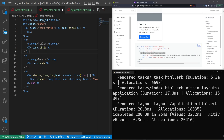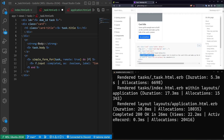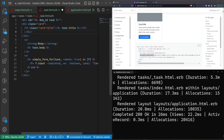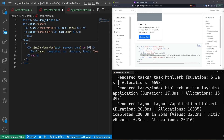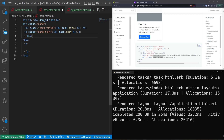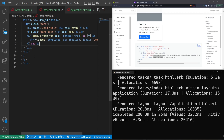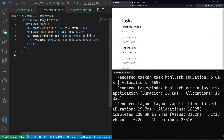We remove the redundant card title line and put the task body inside a `card-text` div. The simple form for the completed status goes inside a button area styled with `btn btn-primary`. We clean up extra `p` tags and divs.